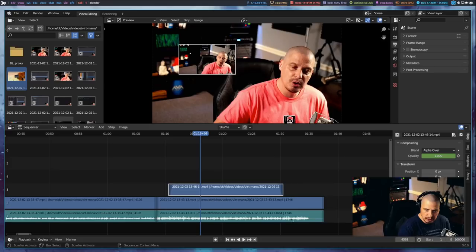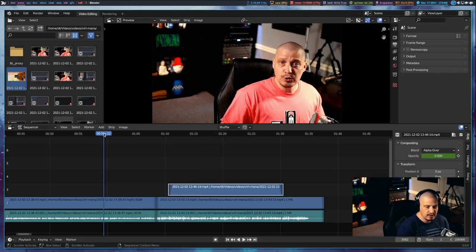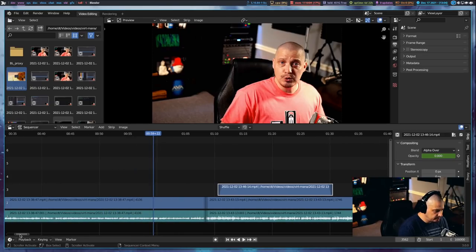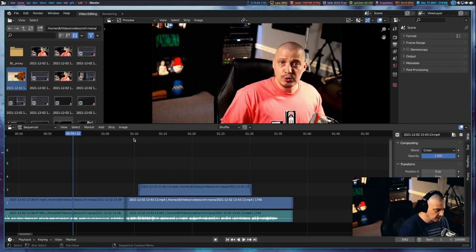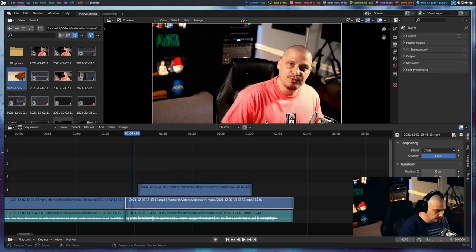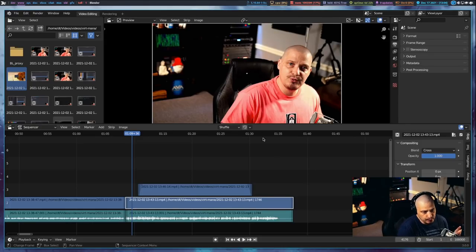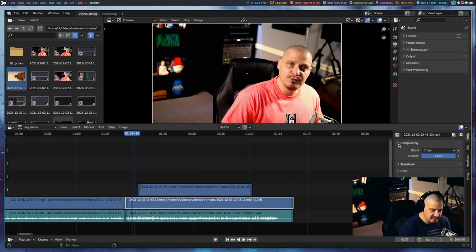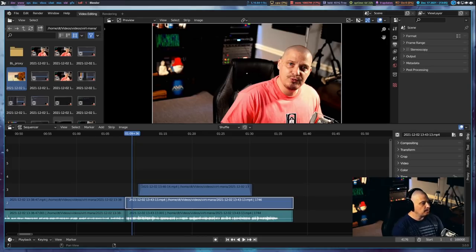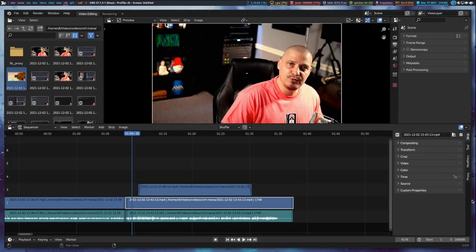Now let's talk a little bit about color correction. You do have some things you can do inside the video sequencer. Let's take the main clip — you can see it's got a little bit of an orangish hue. Let's see if we can add some different color effects, maybe different saturation, or even reduce saturation if you wanted a black and white effect.